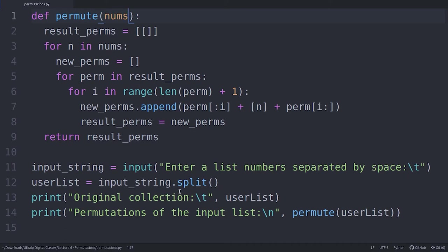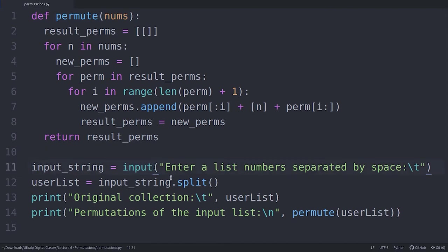Then I will split the string which is input by the user. If you remember, I told you in my first or second lecture that the input function by default returns a string. And if a string is returned, you can perform string operations on the same.